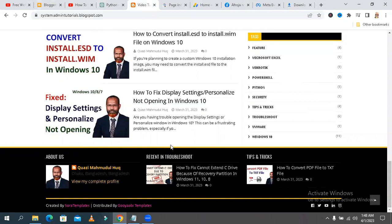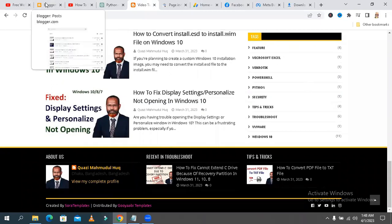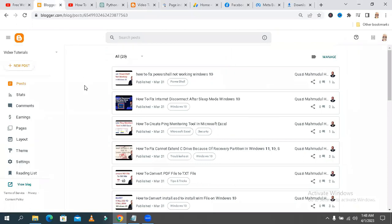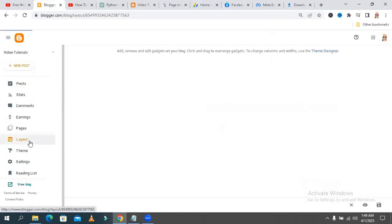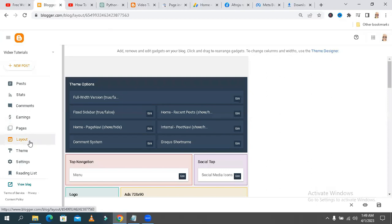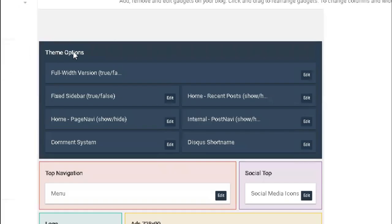Now I am going to show you how to add a navigation button on the Blogger homepage. Go to your Blogger account and click on Layout, and under the theme option you will find Home Page Navi.